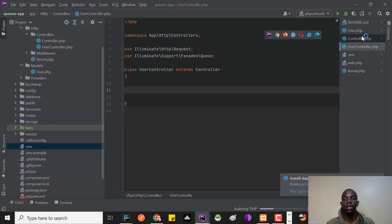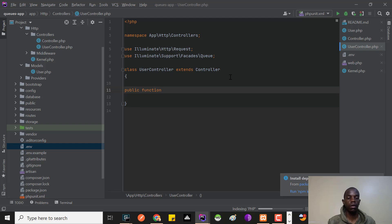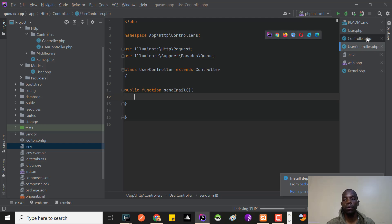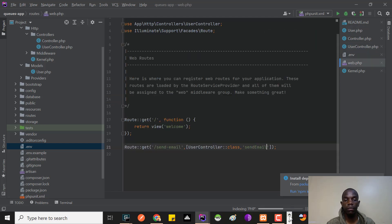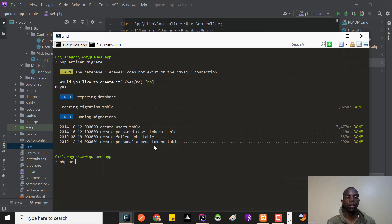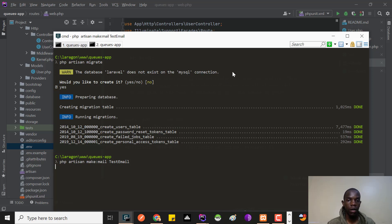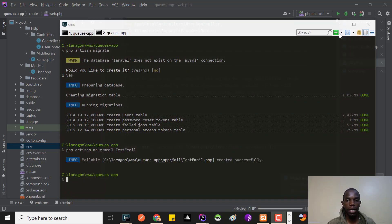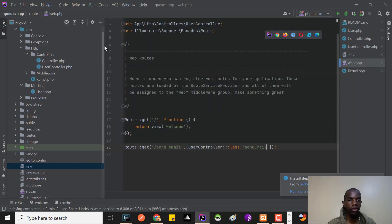I'll go inside the UserController and create the sendEmail method. Now I need to create a mail class. I'll run php artisan make:mail TestEmail. That created a Mailable class inside the app/Mail directory — you'll find our TestEmail class there.